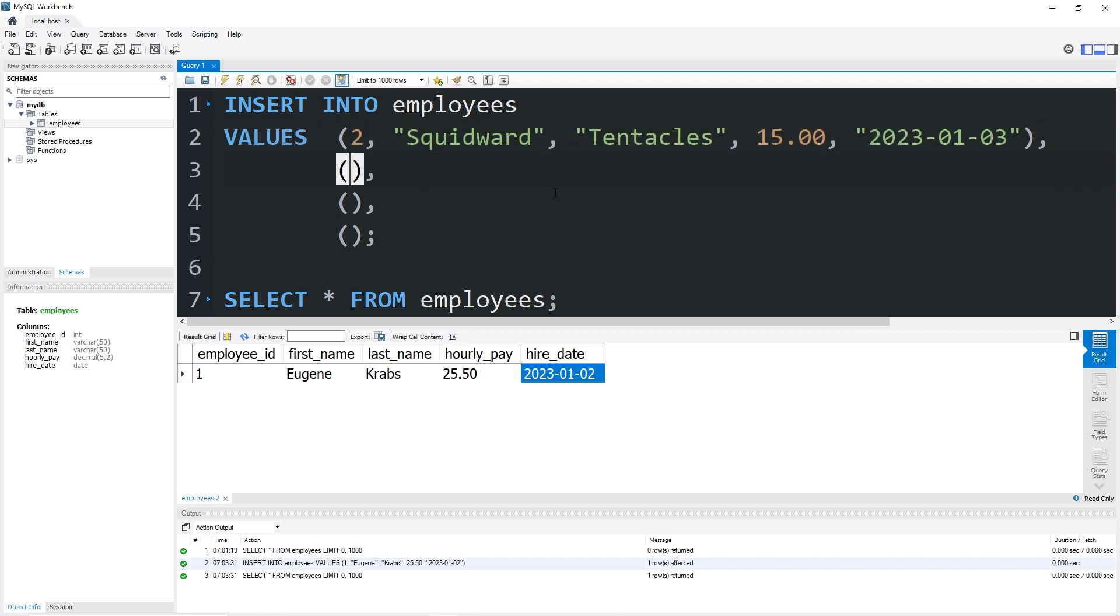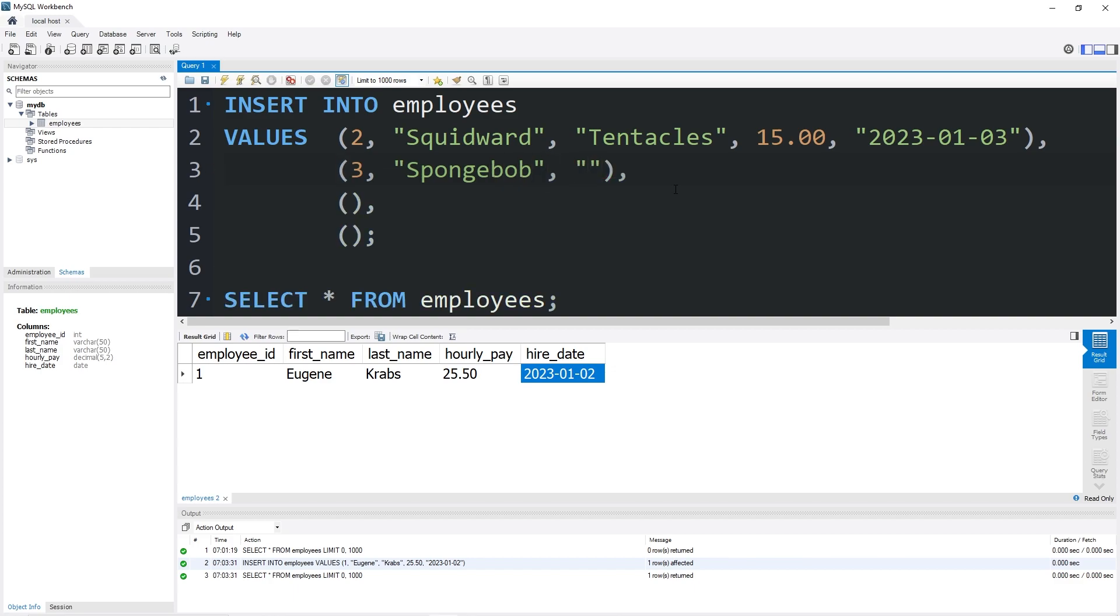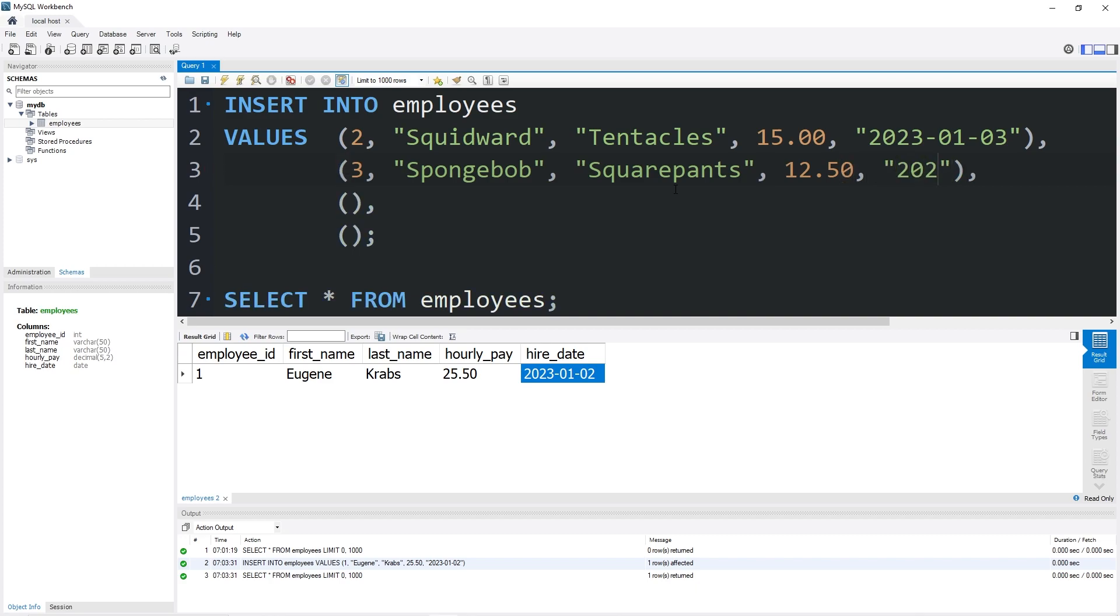Let's work on employee number three. Employee number three will be Spongebob, last name will be SquarePants. Spongebob's hourly pay will be 12.50. Spongebob's hire date is the year 2023, January 4th. Okay, last employee number four will be Patrick Star.